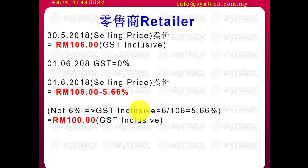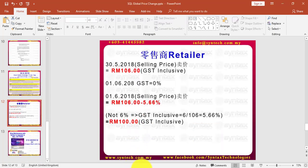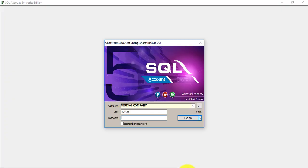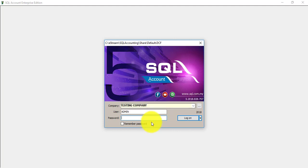Now, how it works in SQL accounting system. Let's go to SQL accounting system. And again, do remember, please upgrade to the latest version, 757. Don't use any previous versions for GST changes for this 6% to 0%. Let's log in.